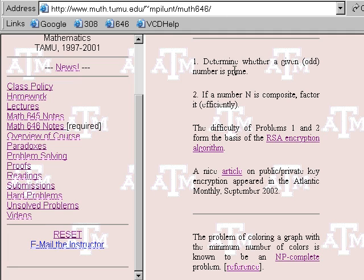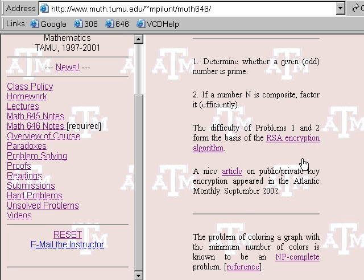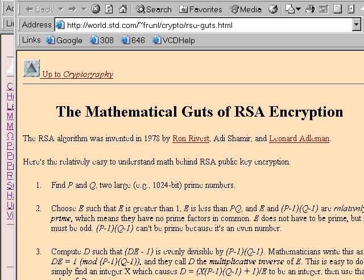There are some speed-ups, but these are problems known to have no polynomial algorithms - so they're called non-polynomial or NP. The difficulty of these two problems actually forms the basis of modern encryption algorithms. You've all heard of the RSA encryption algorithm. If you want to learn about that, you should just click on the link.